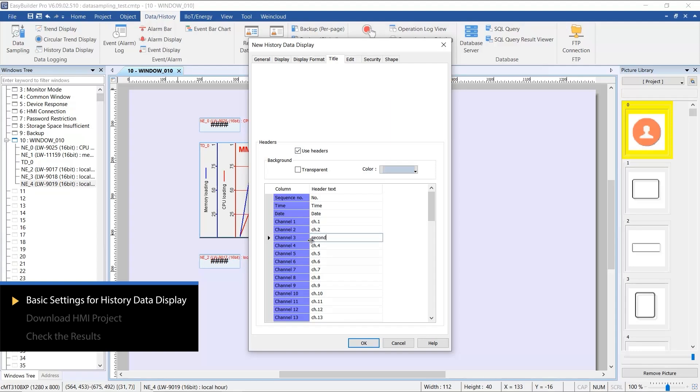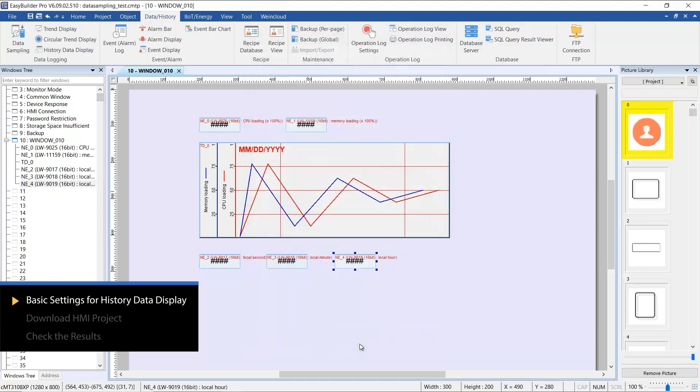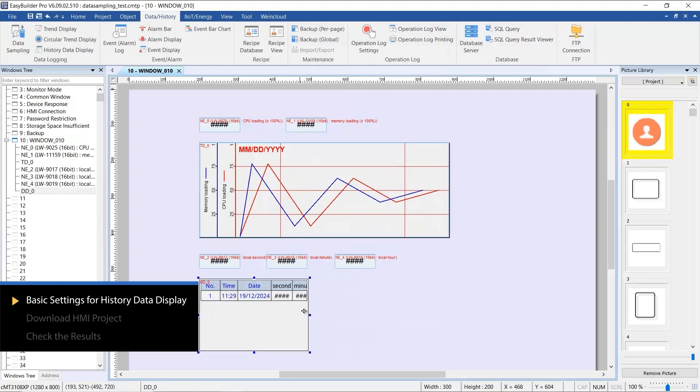This includes fields for second, minute, and hour. After placing the object on the screen, it's time to download and confirm the execution results.